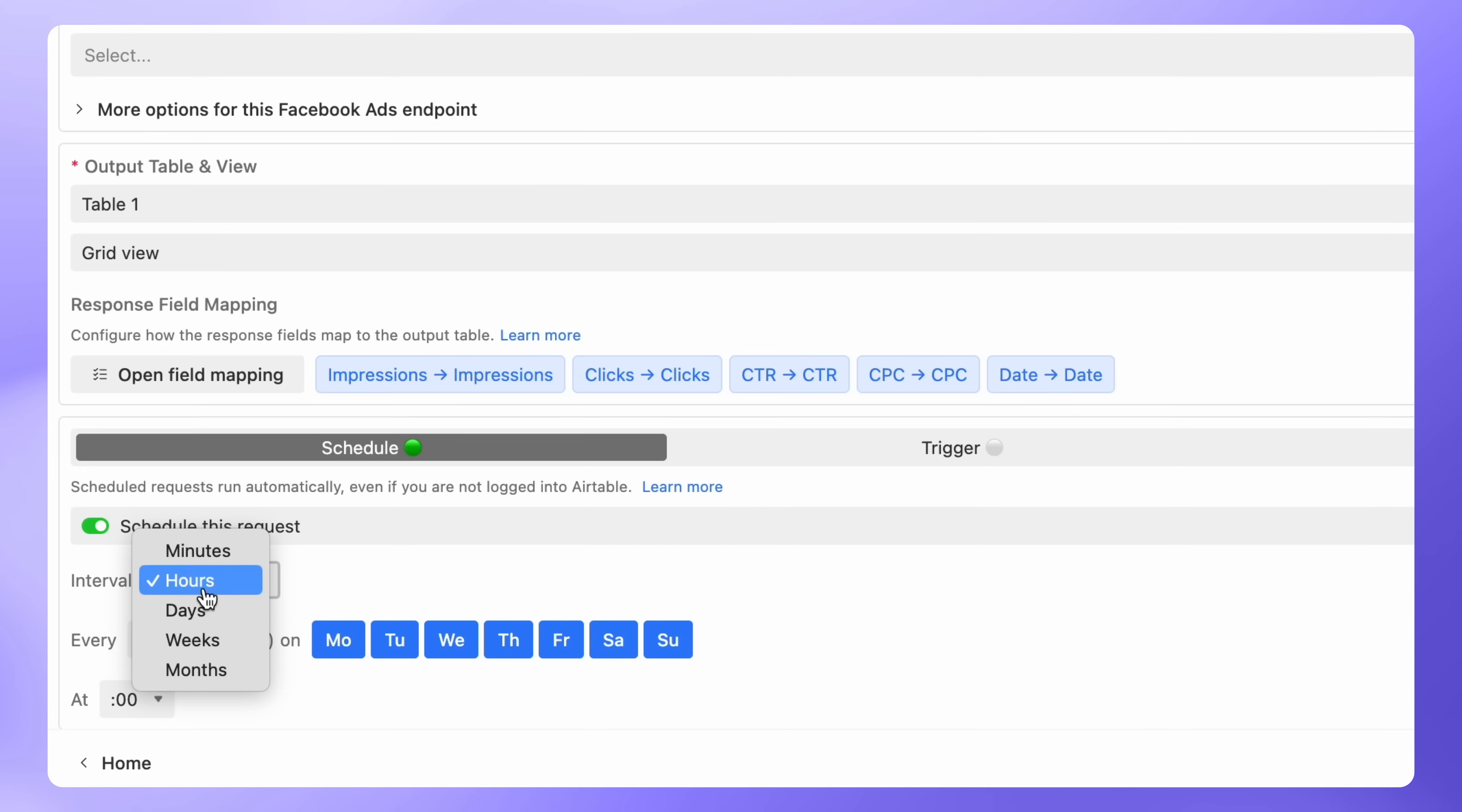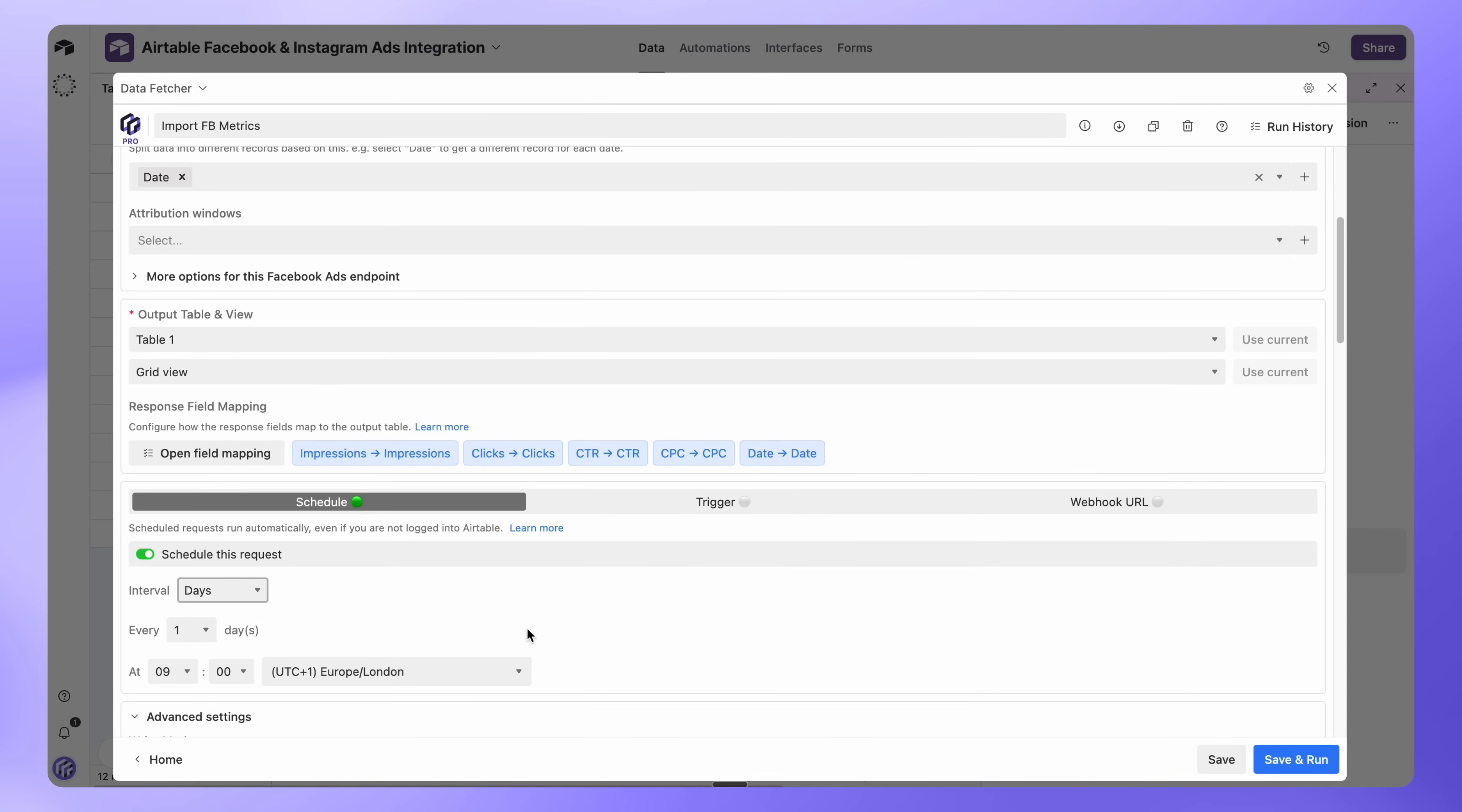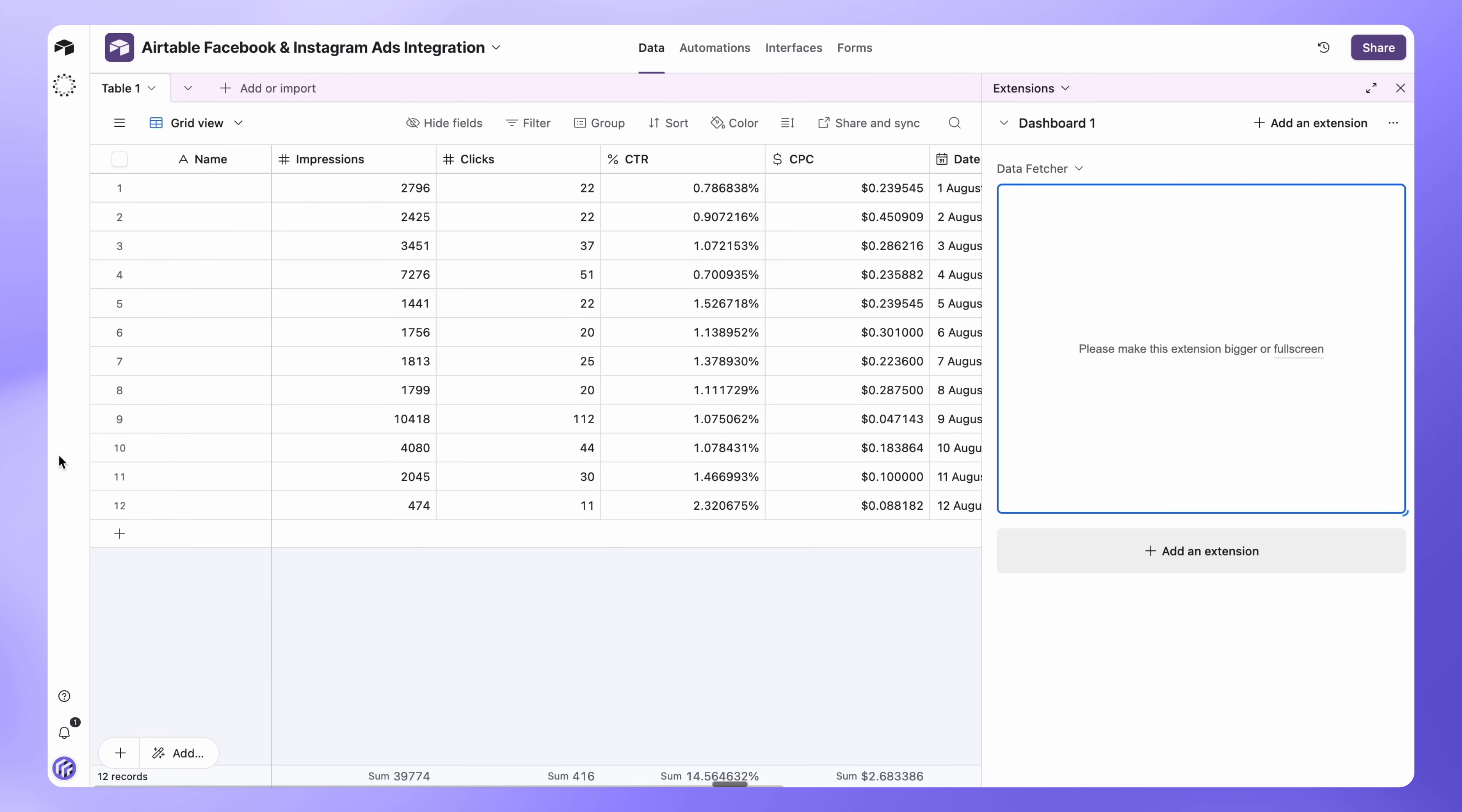For this tutorial, we'll go for every day at 9am. Then click Save and your Facebook and Instagram ads data will begin importing into Airtable automatically on the schedule you set.